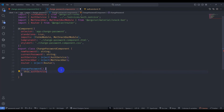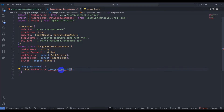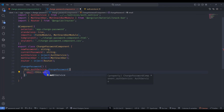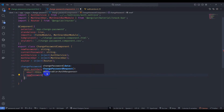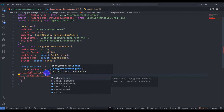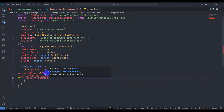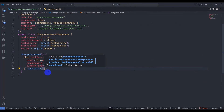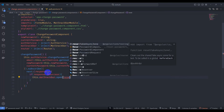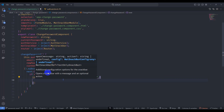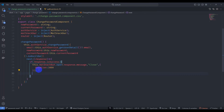In the change password component, call this.authService.changePassword() passing an object with email from this.authService.getUserDetail().email, newPassword from this.newPassword, and currentPassword from this.currentPassword. Subscribe: on next response, if response.success, open a snackbar notification with the message and duration, then call this.authService.logout() and navigate to login with this.router.navigate(['/login']).